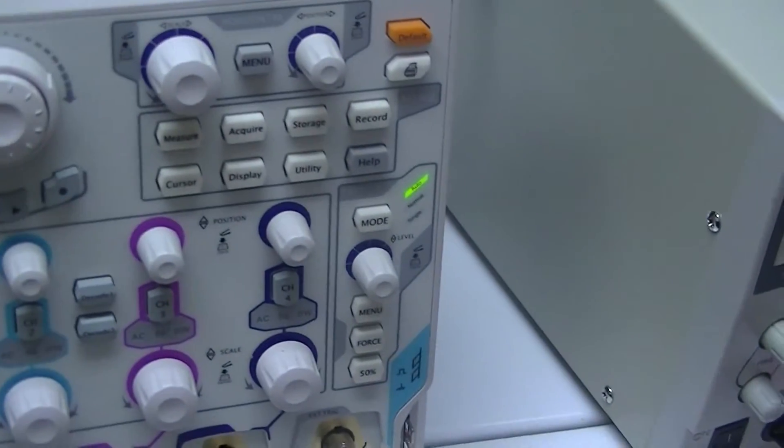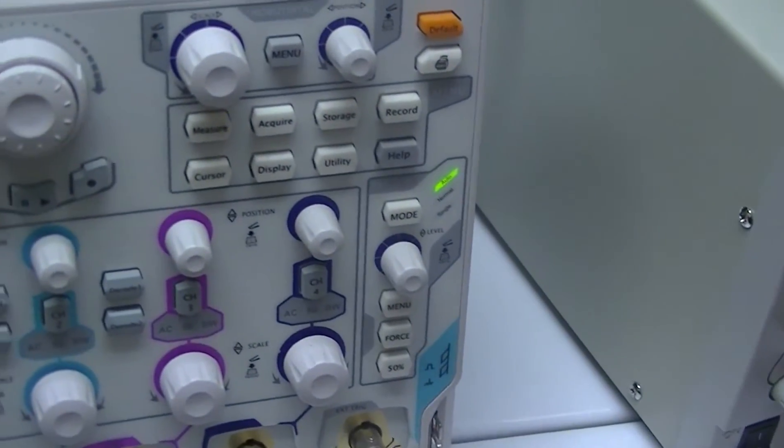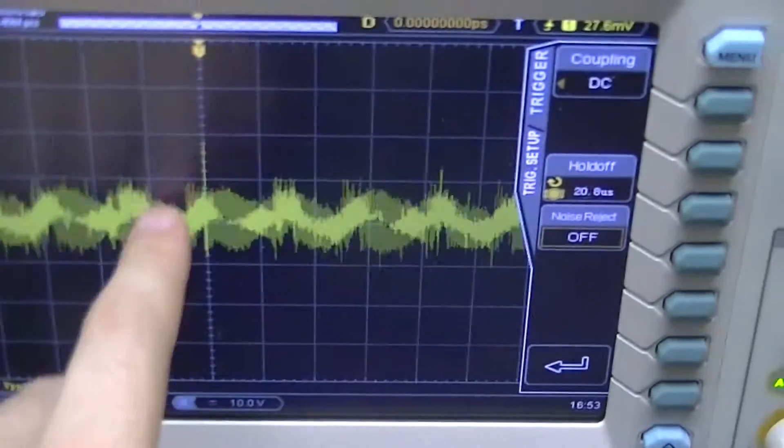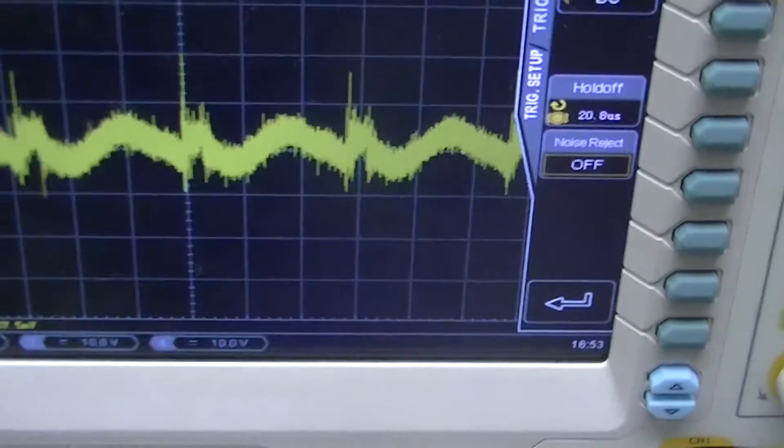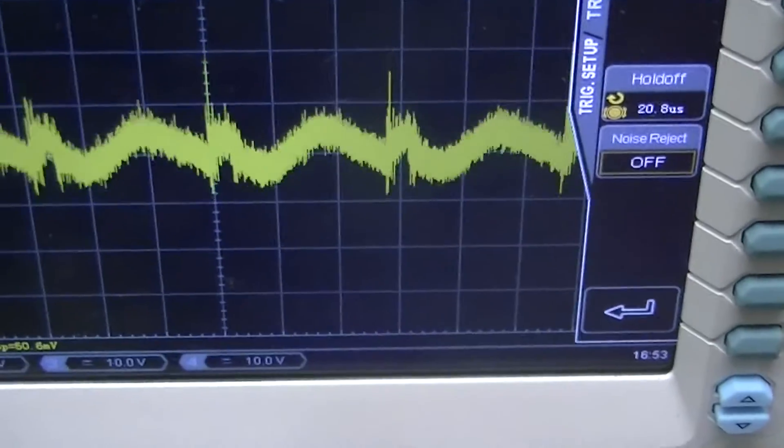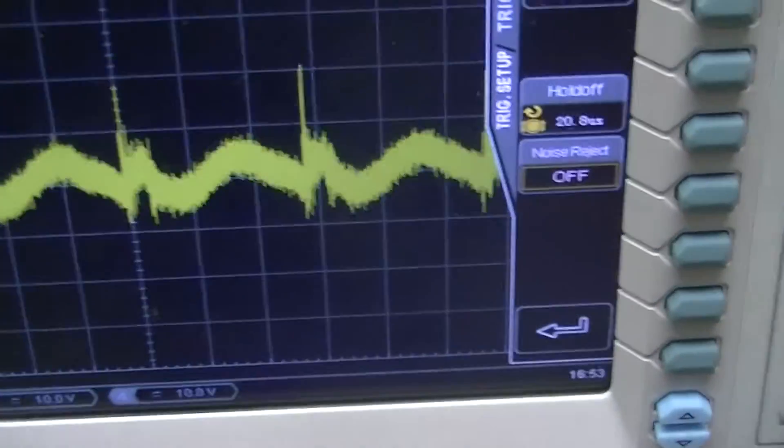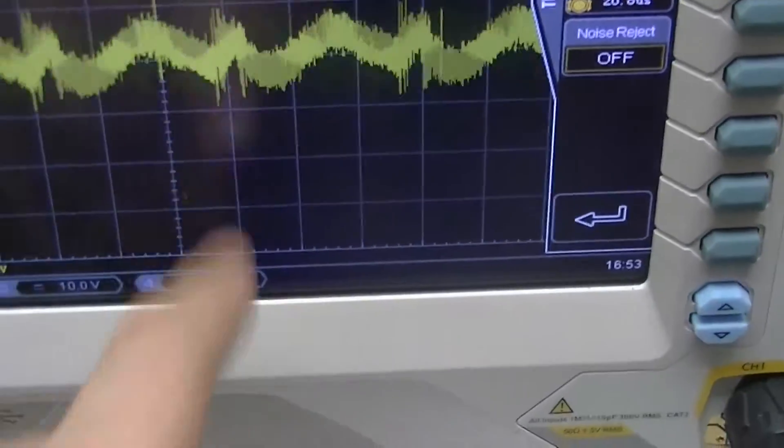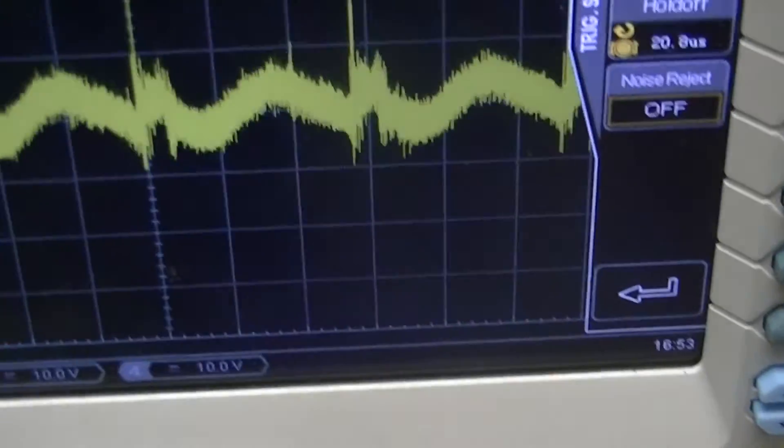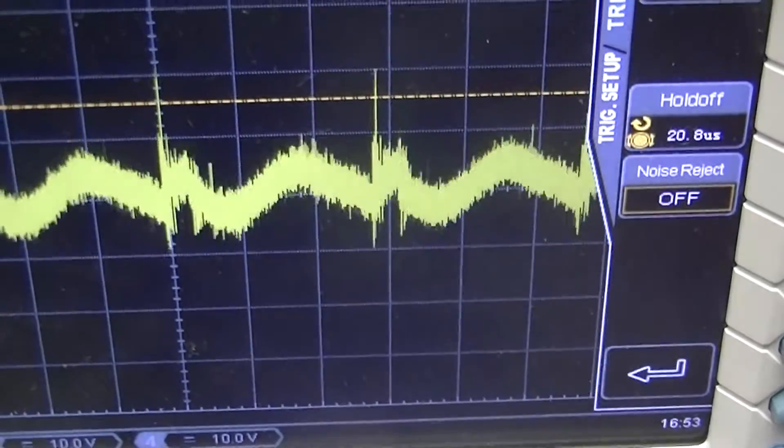I don't really have a decent bench supply, and I'm just doing a bit of a noise test. The trigger's a bit finicky, but this is the noise on the output.